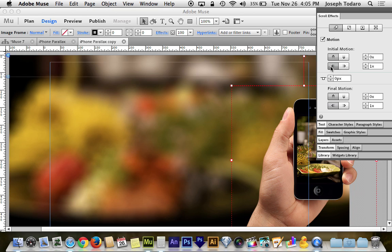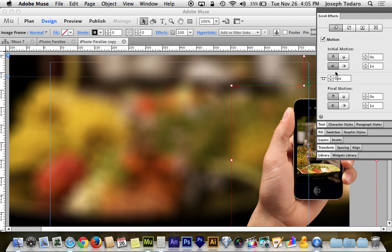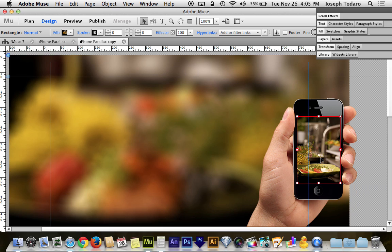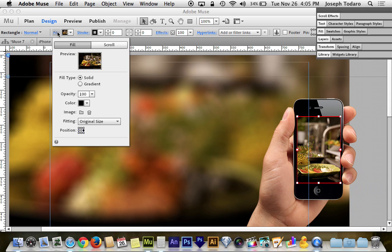You want to make sure if you're going from right to left that the direction is set to go from right to left. So once you've got that established, you can come down to your rectangle filled with the screen image. And if you haven't done that already, just head back over to fill and set that image of the screen.